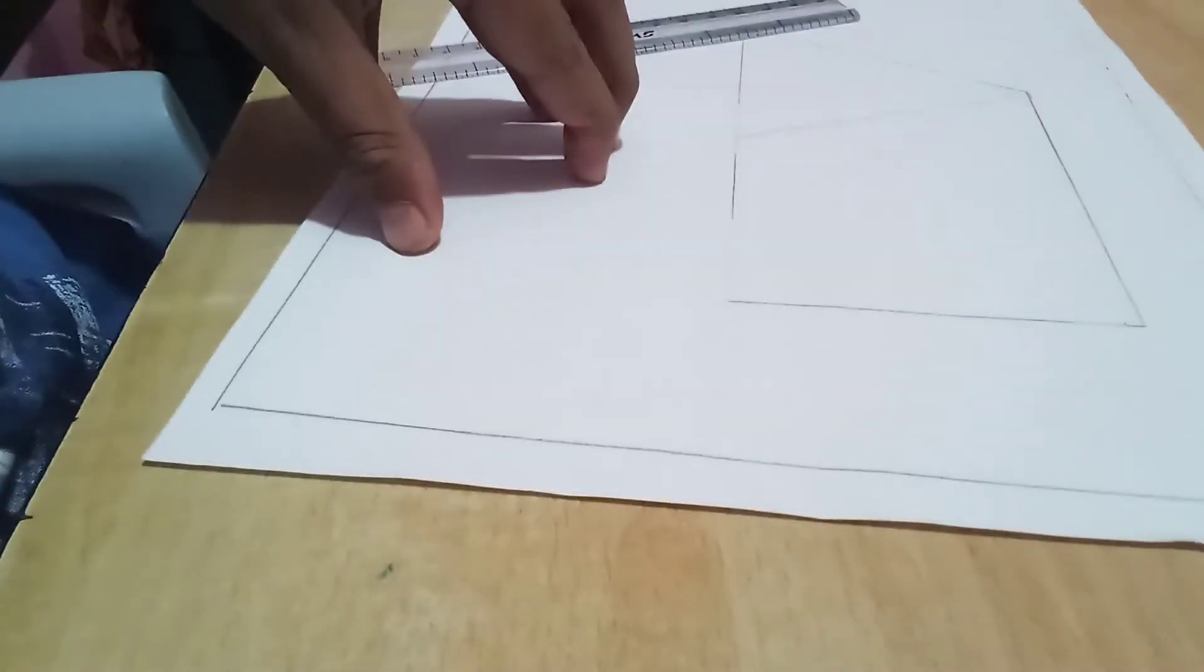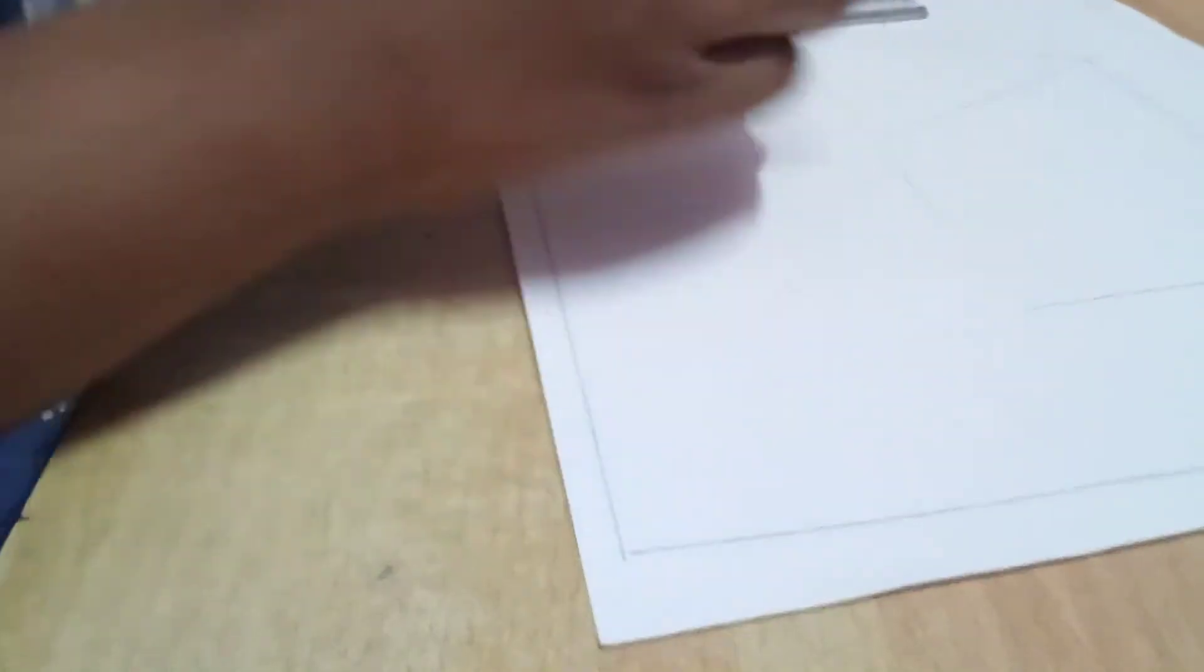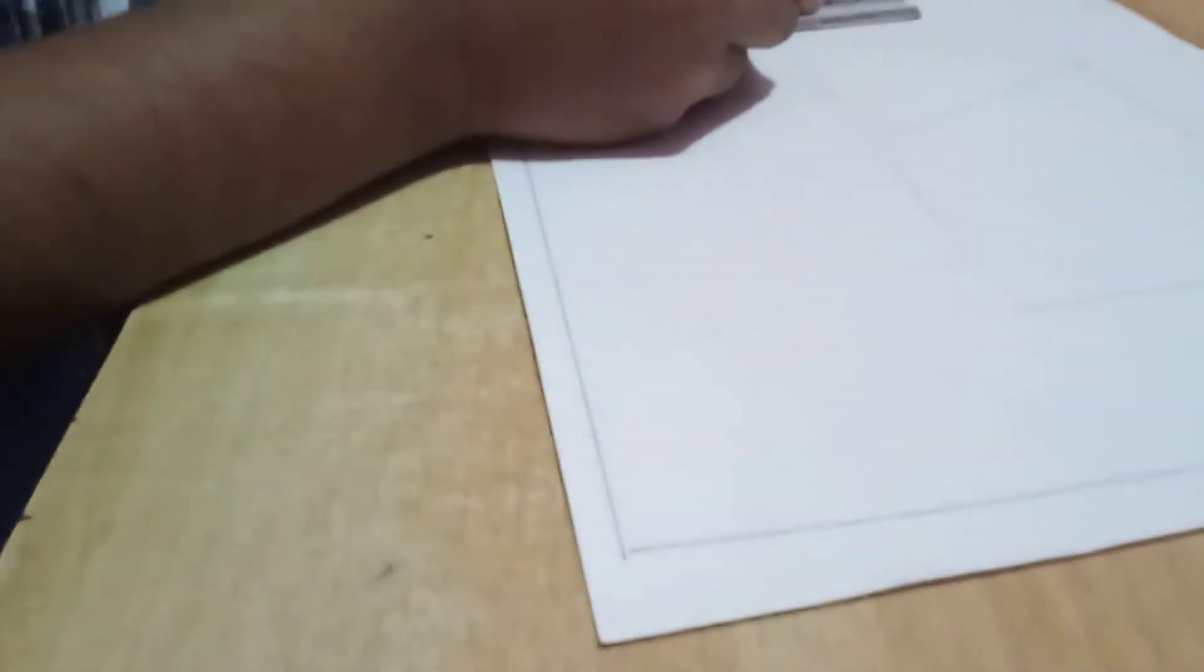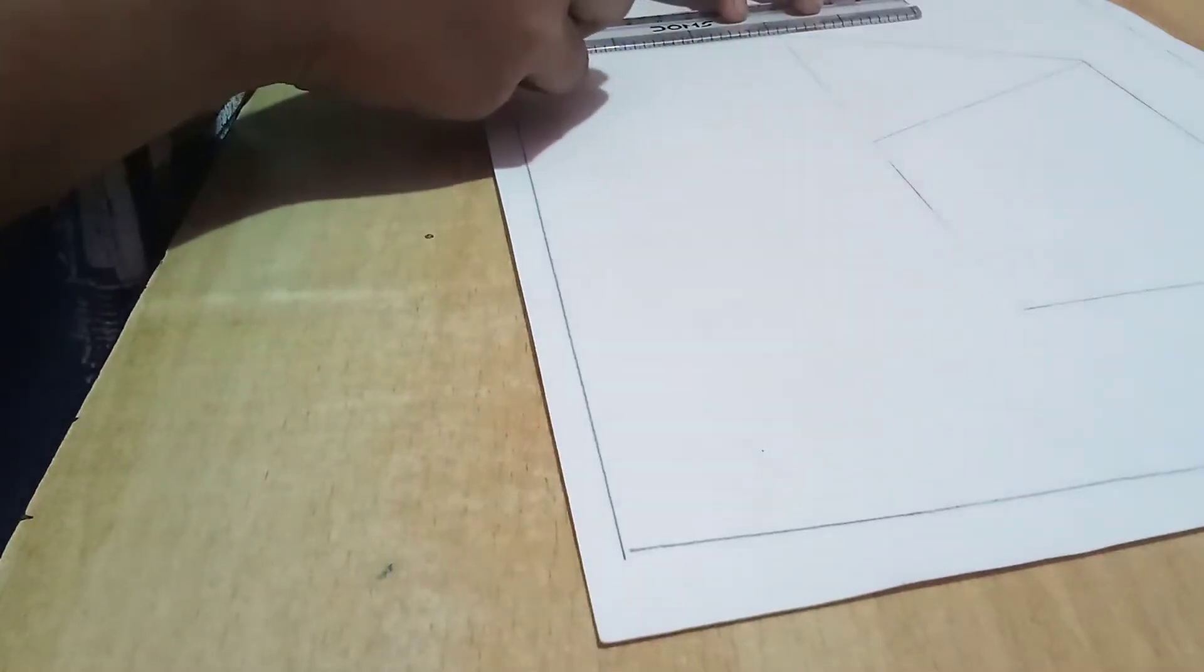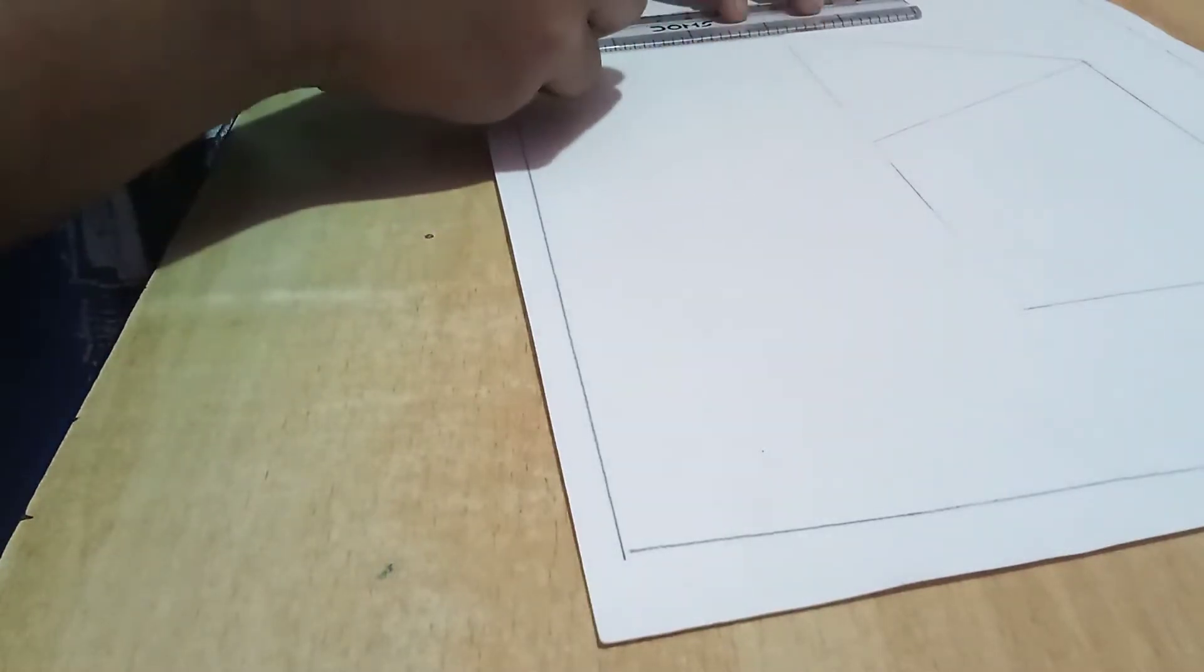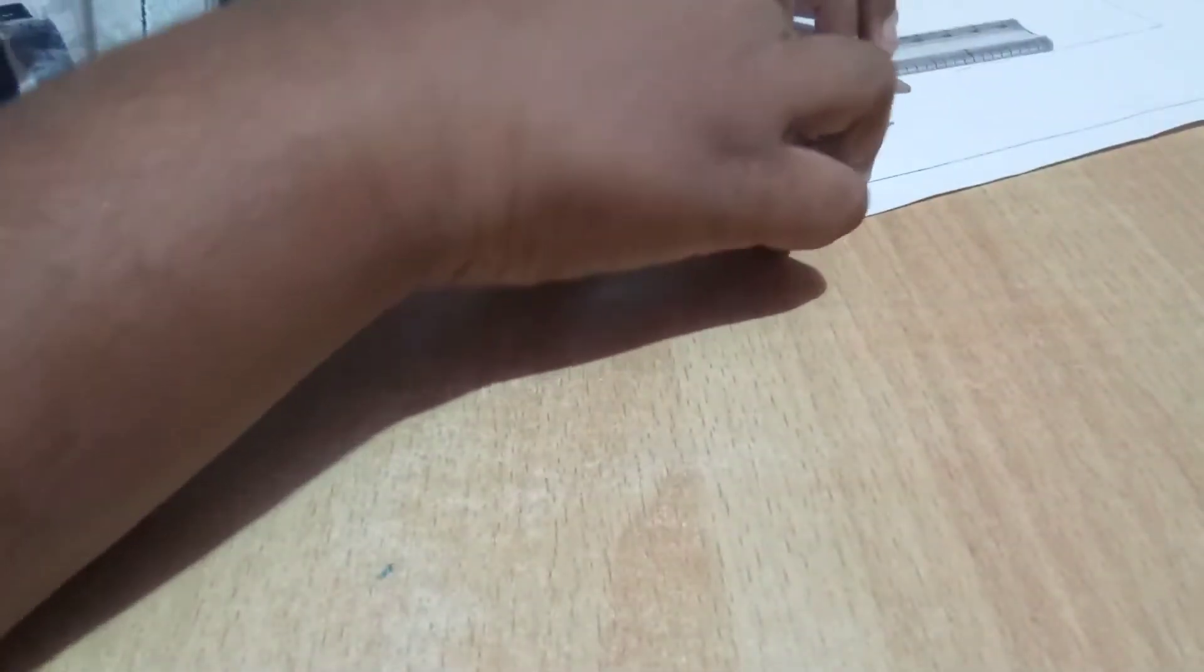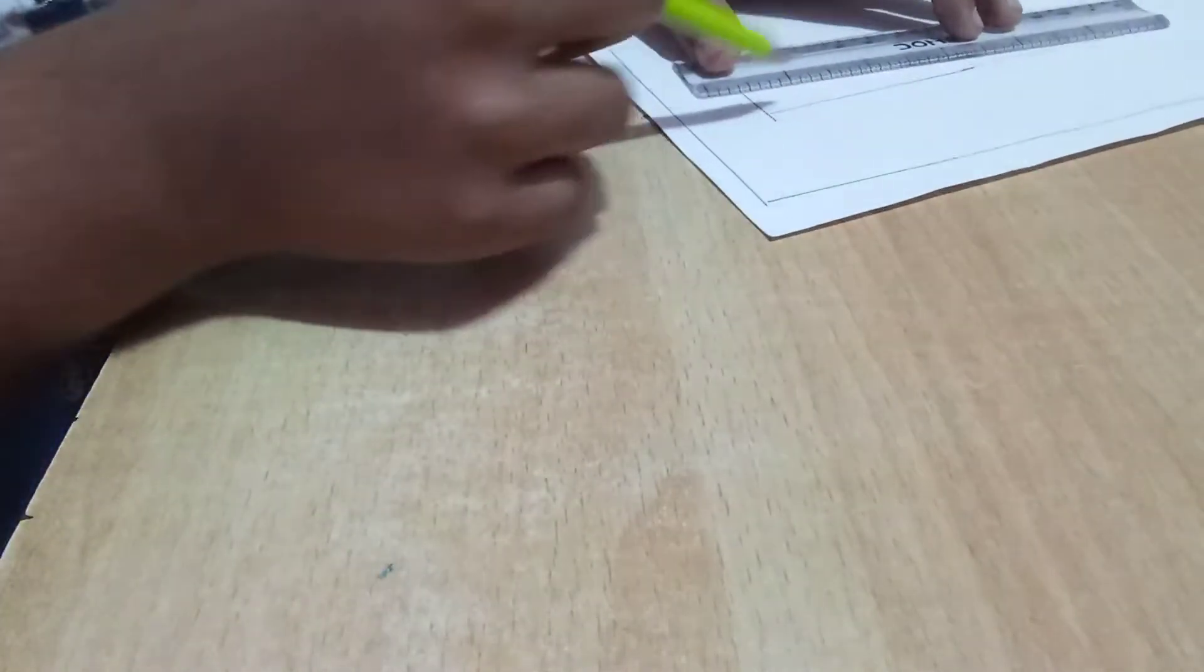Once you have completed this step, next you have to do a standing line like this here and like this here. You join the standing line to the upper most standing line to this sleeping line.